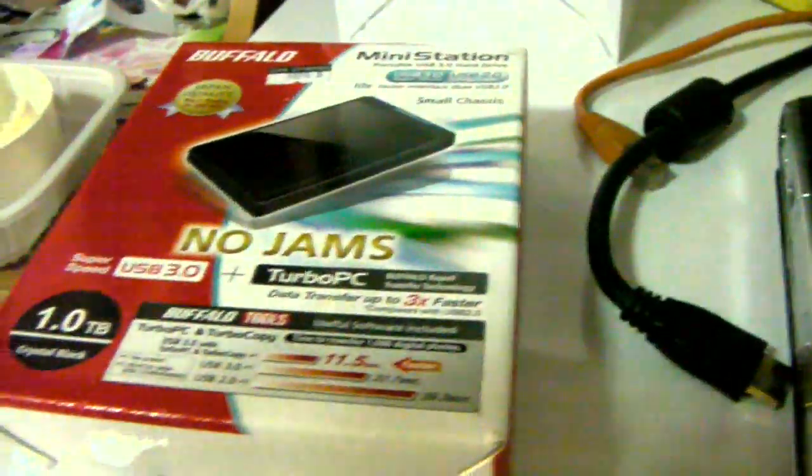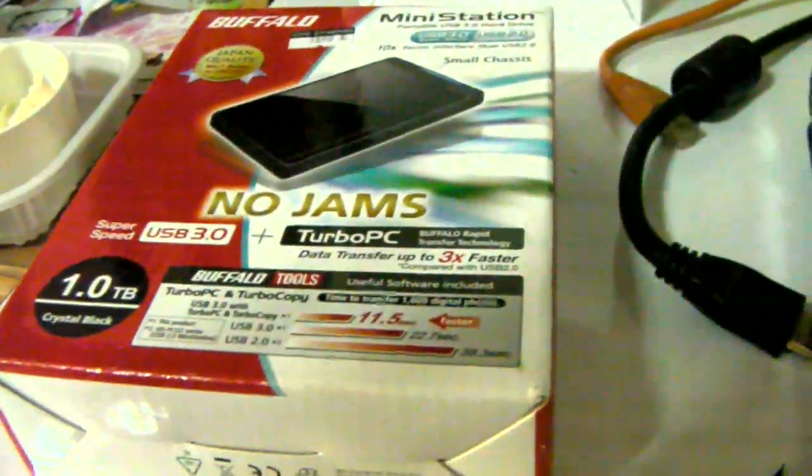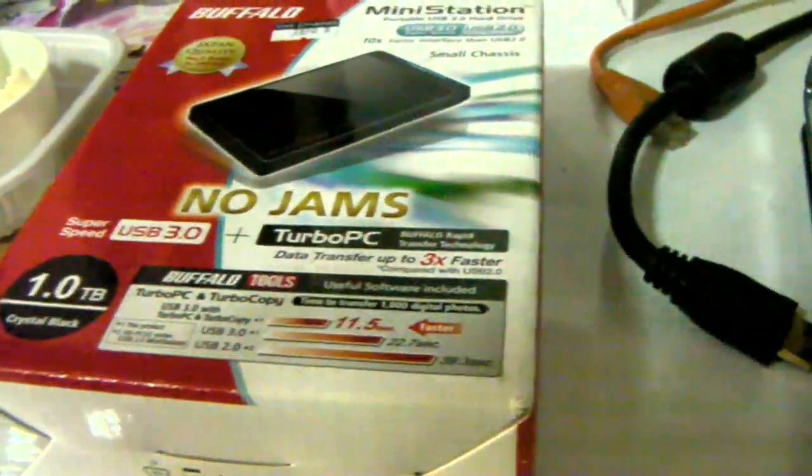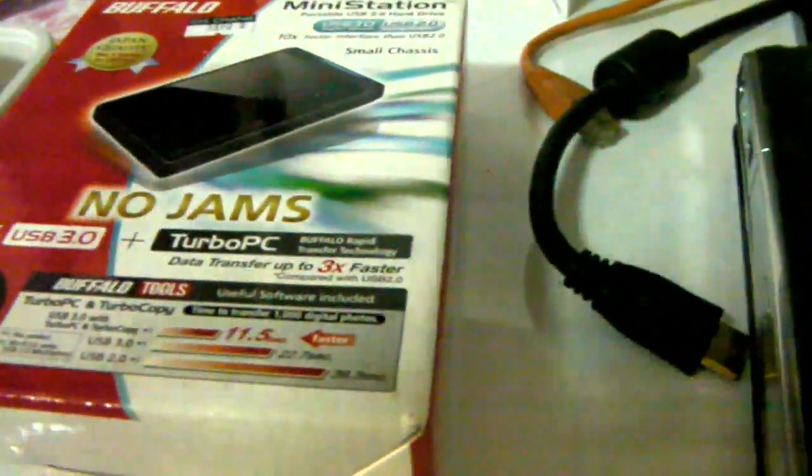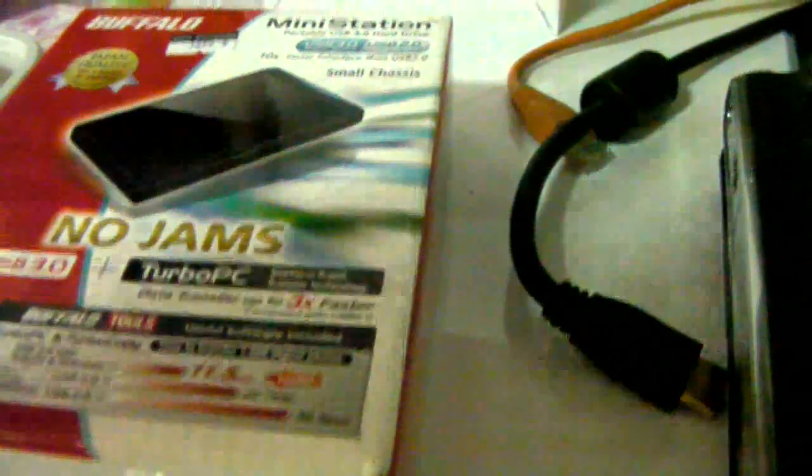Okay, so just an update to my disassembly of the Buffalo Mini Station 1TB. I've taken the plate off it now.